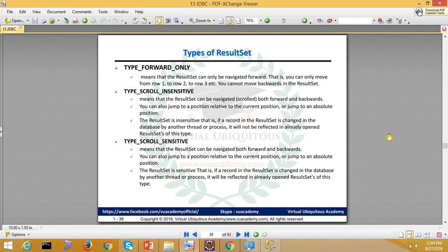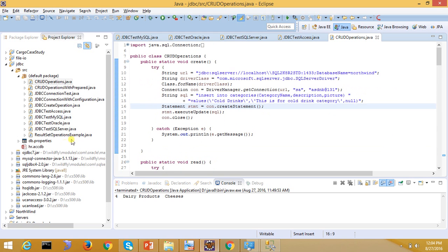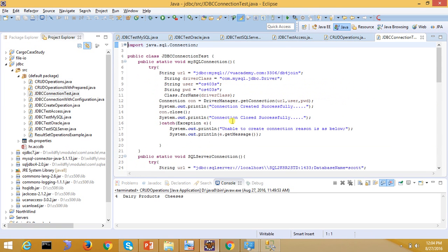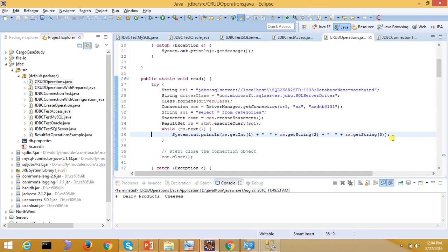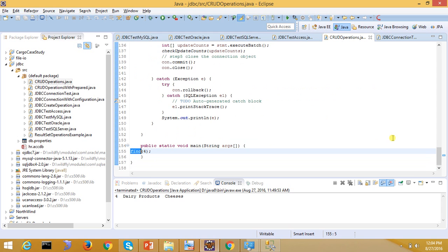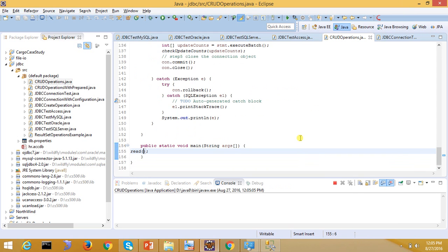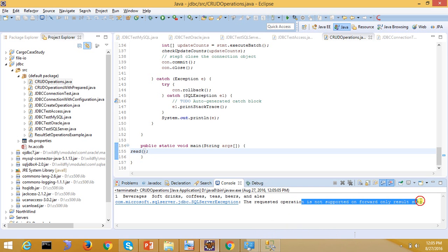If we check with forward-only, this is a read operation. I will check it — by default, opening it will give you an exception that this operation is not supported. The error says: 'Requested operation is not supported on a forward-only ResultSet.' So forward-only does not support backward navigation.